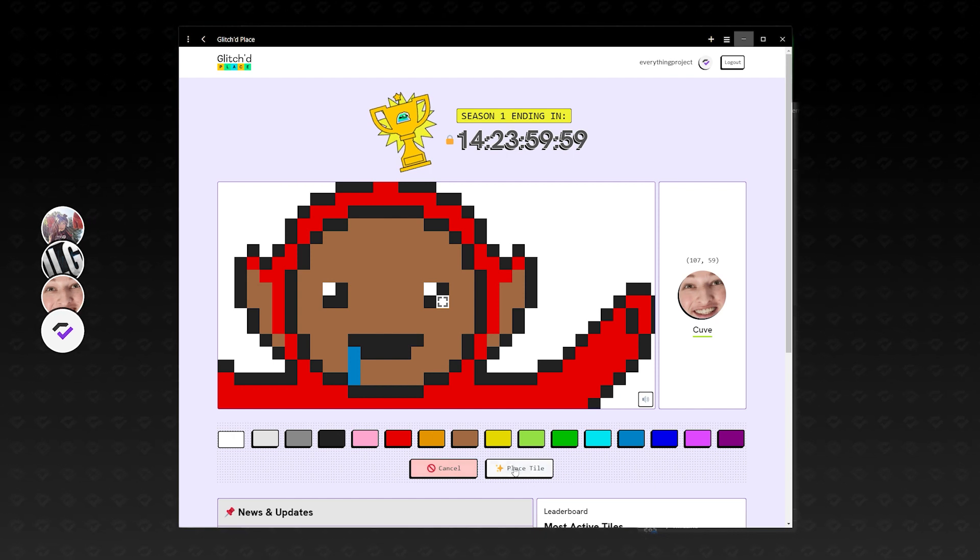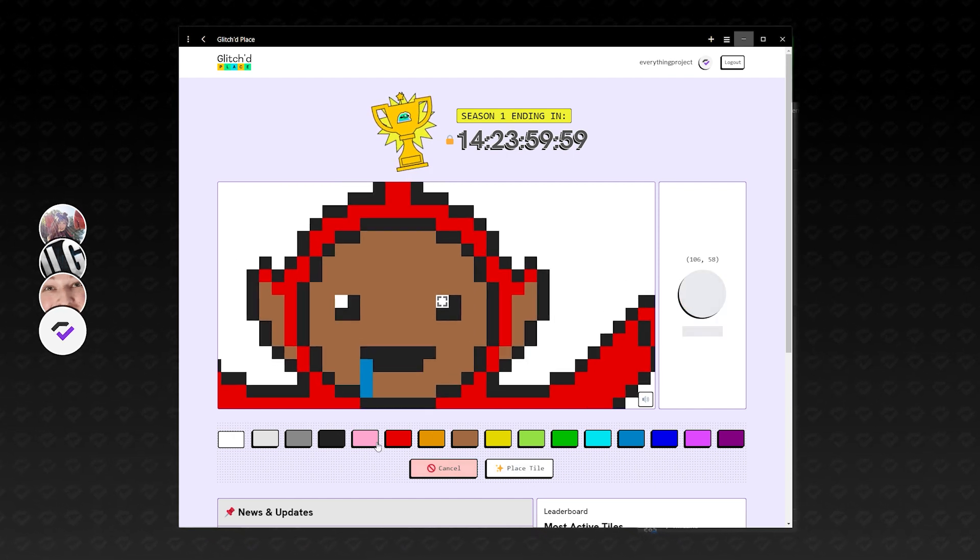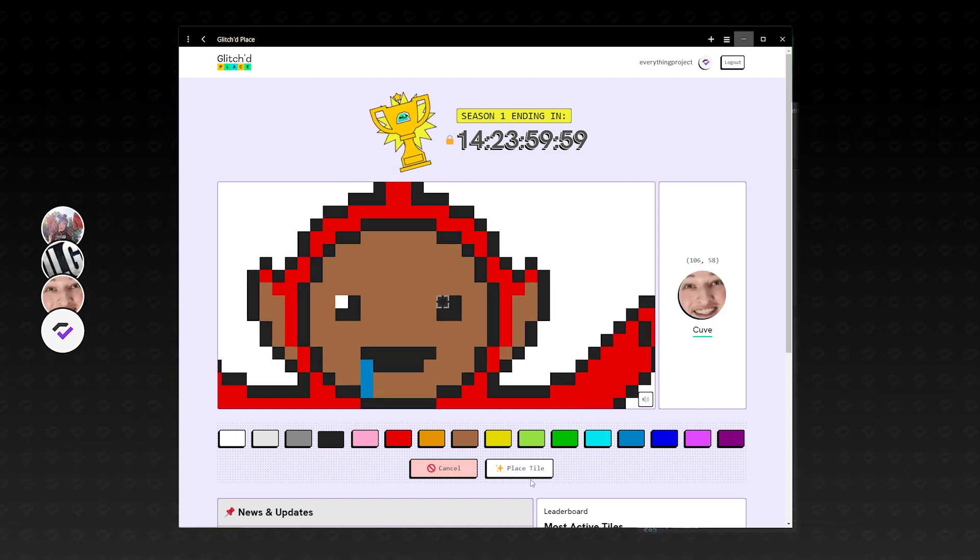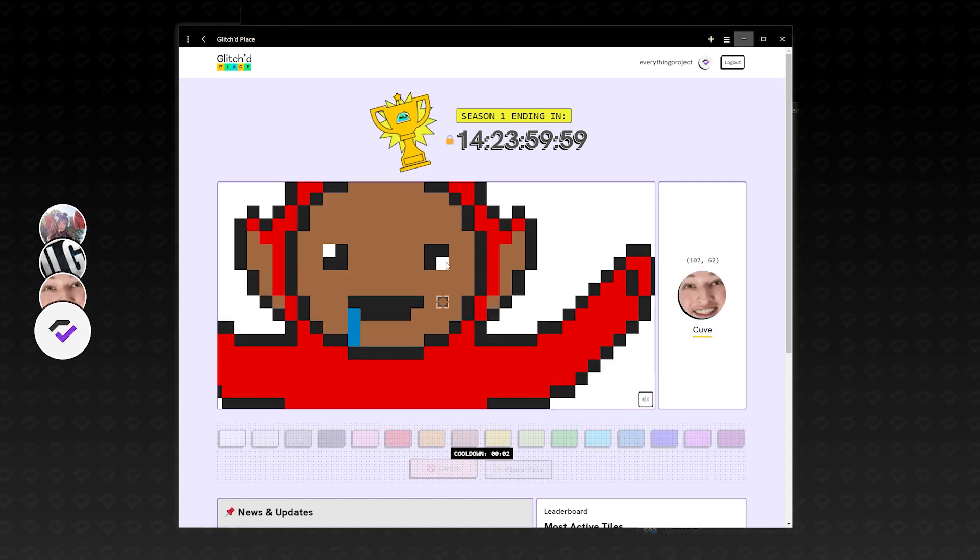This begs the question. Can Twitch actually work together to make something great? Like this? This is why we can't have nice things. This is why. No.